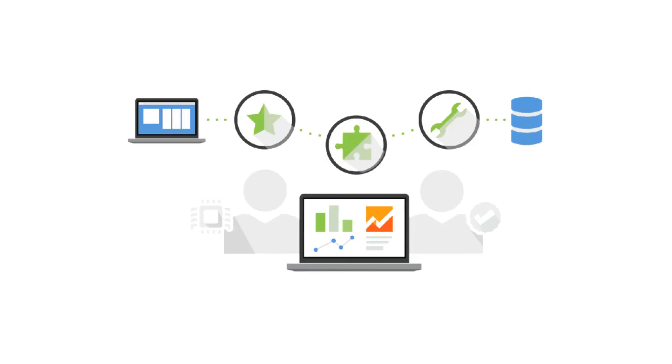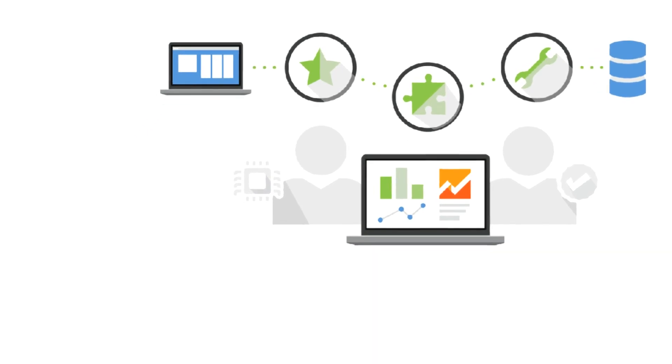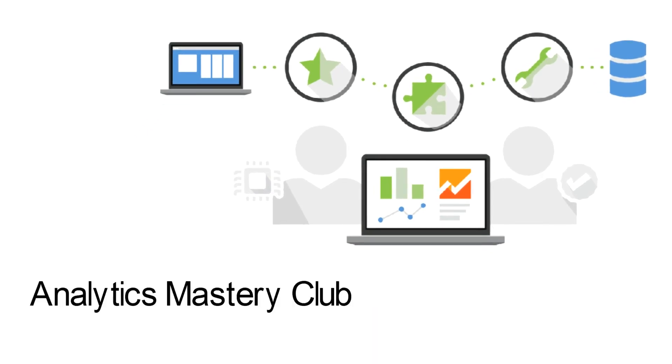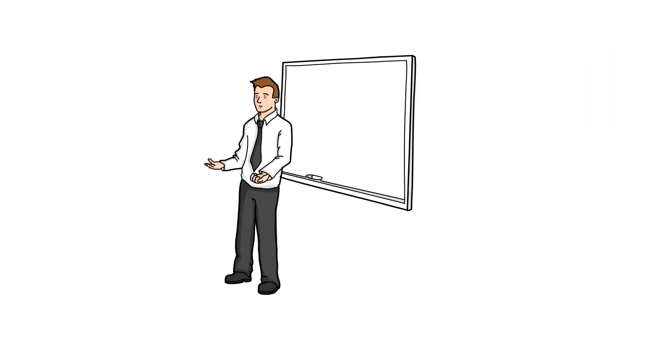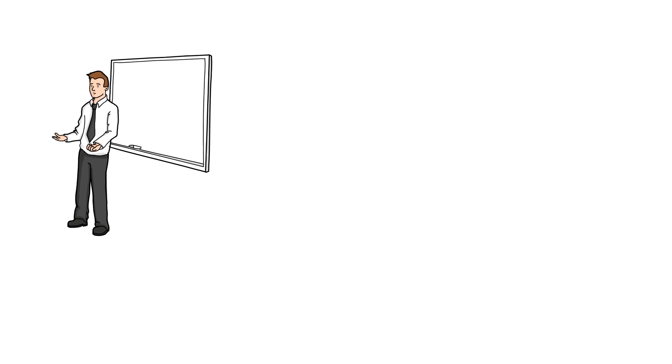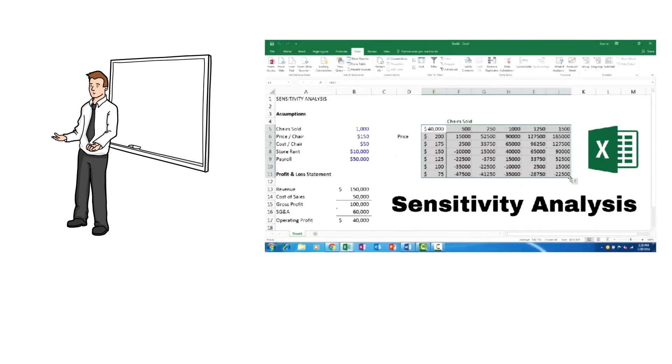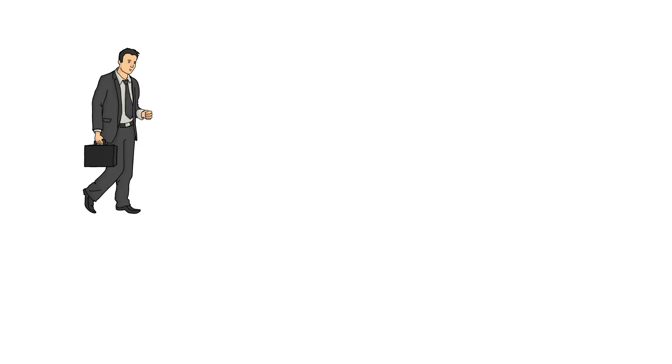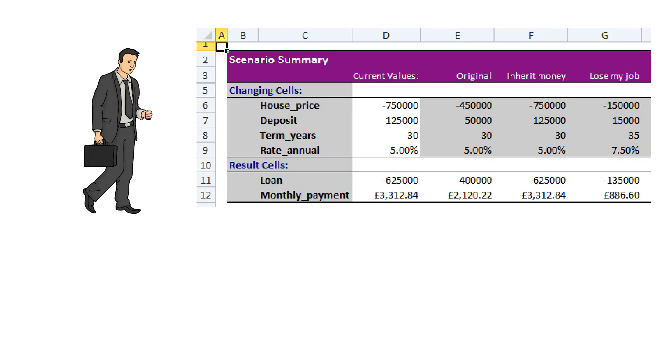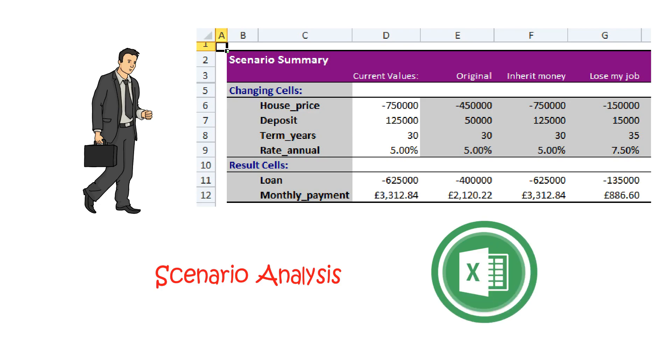Hello everyone. Welcome to the Analytics Mastery Club. In the last session we learned sensitivity analysis and how we can do this analysis using Excel. In this session we will learn how managers can develop different scenarios using Excel.